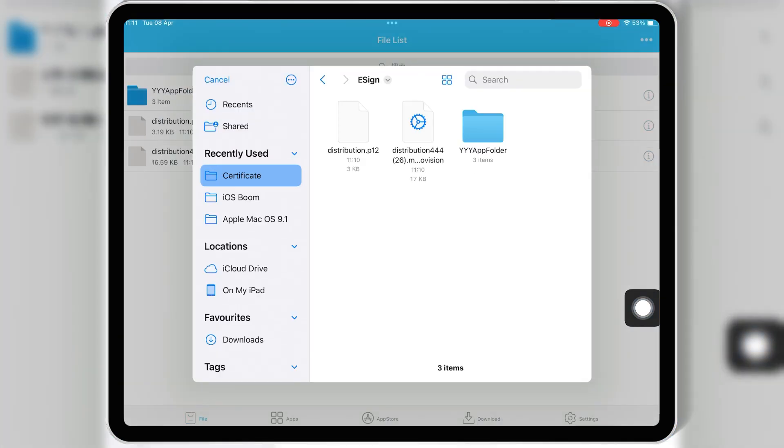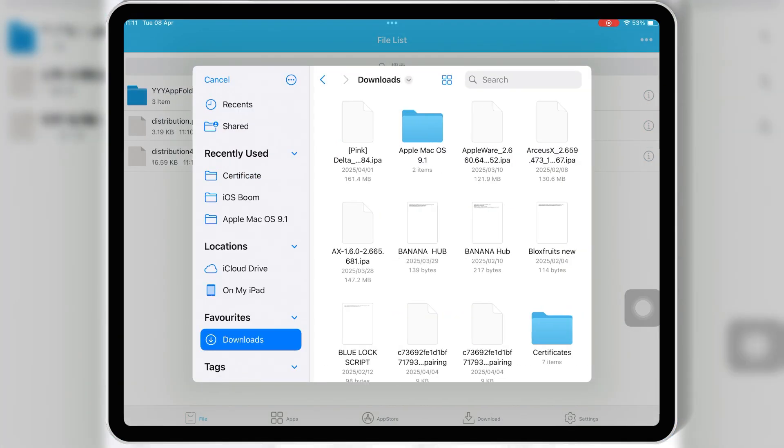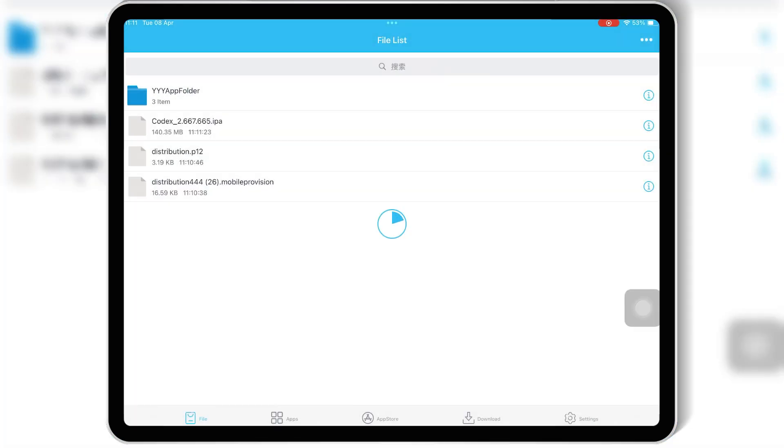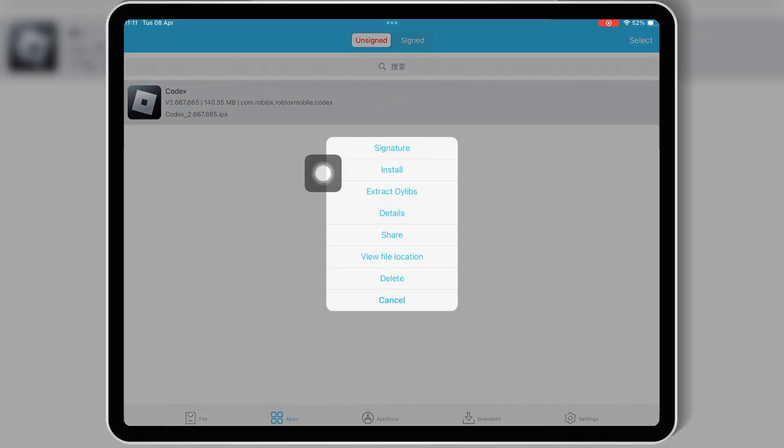Welcome back to Skibity Tech. Today, I've got something super useful for all iPhone and iPad users out there who want to install IPA files with no jailbreak, no PC, and most importantly, no revokes.